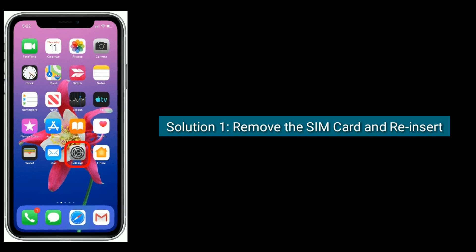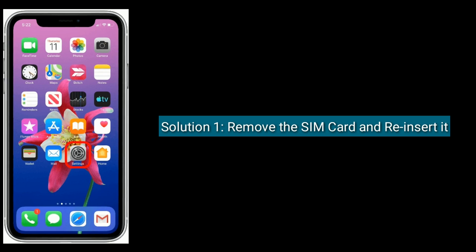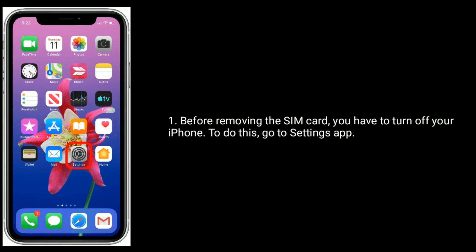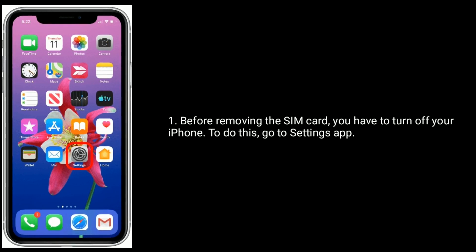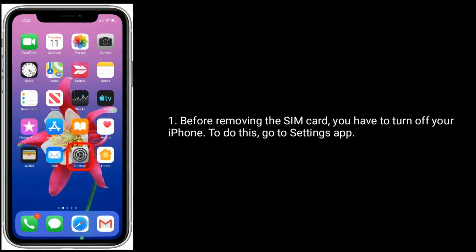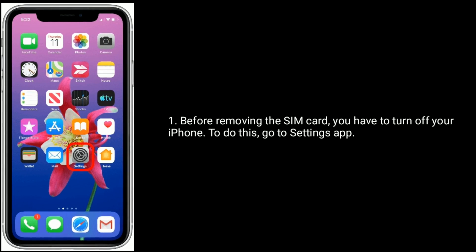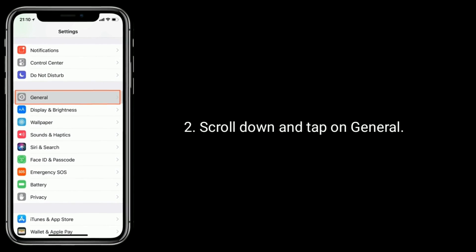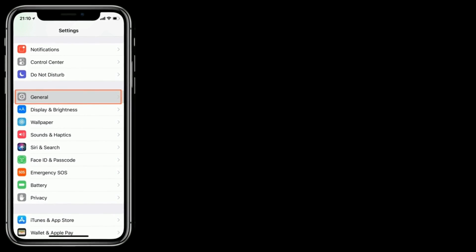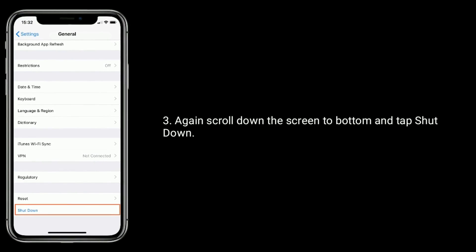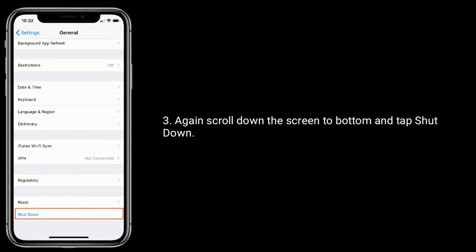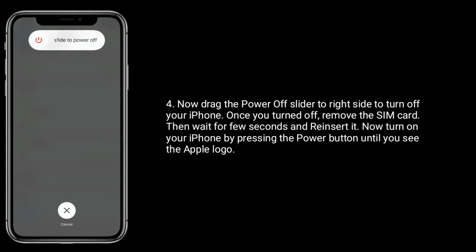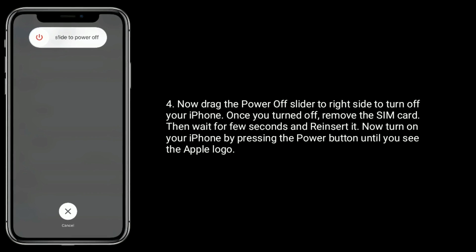Solution 1 is remove the SIM card and reinsert it. Before removing the SIM card, you have to turn off your iPhone. To do this, go to Settings app, scroll down and tap on General, again scroll down to the bottom and tap Shut Down. Now drag the power off slider to the right side to turn off your iPhone.